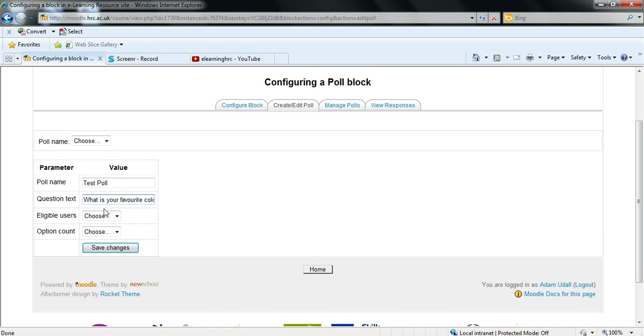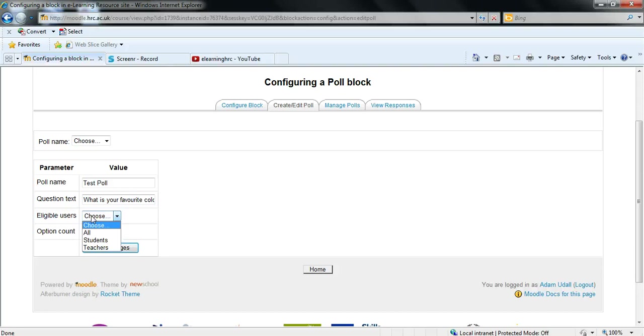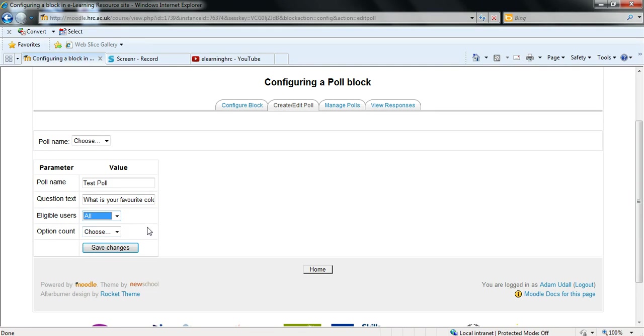And then below that you have two drop downs. The first being eligible users. From this drop down you can select who will actually be able to take part in your poll. Your options are all students or teachers. For this example I'm going to select all.